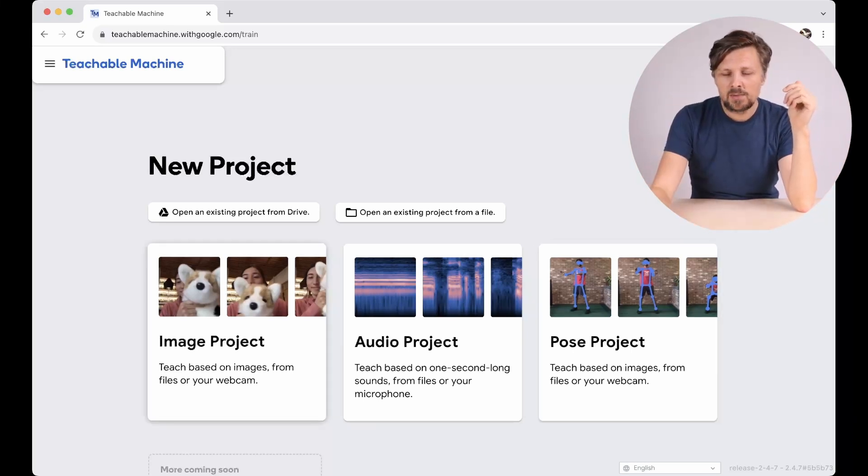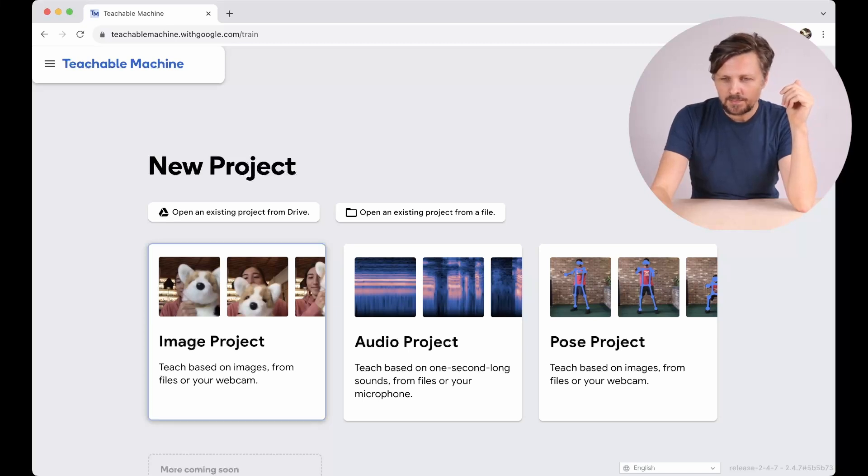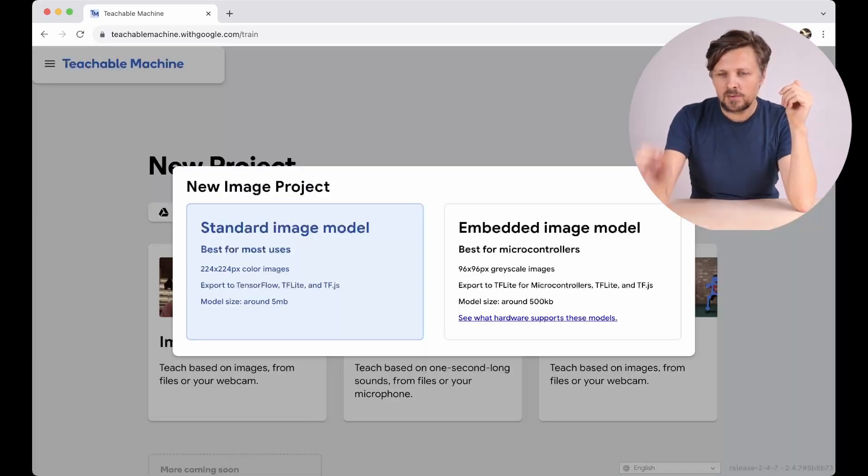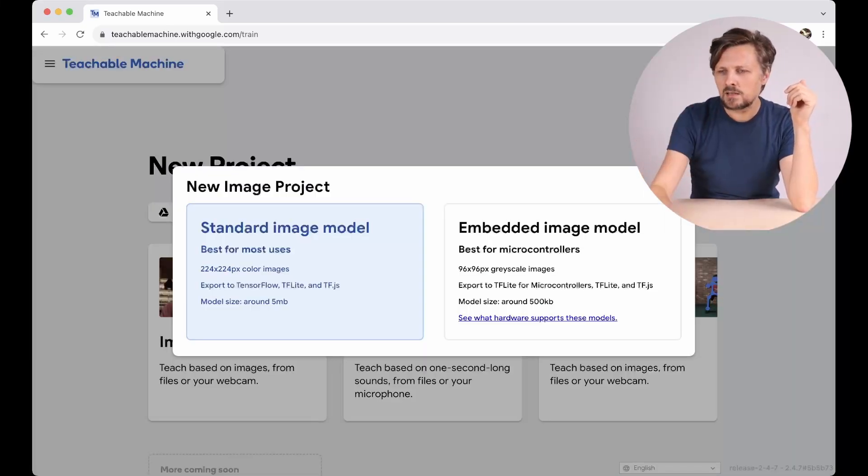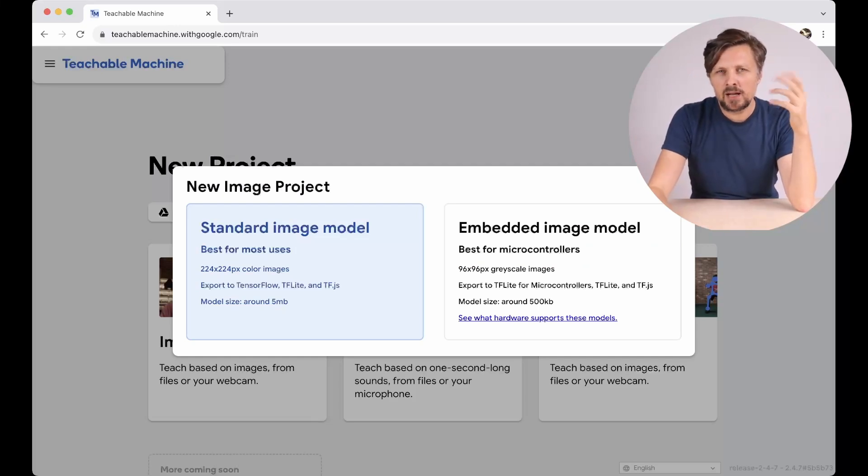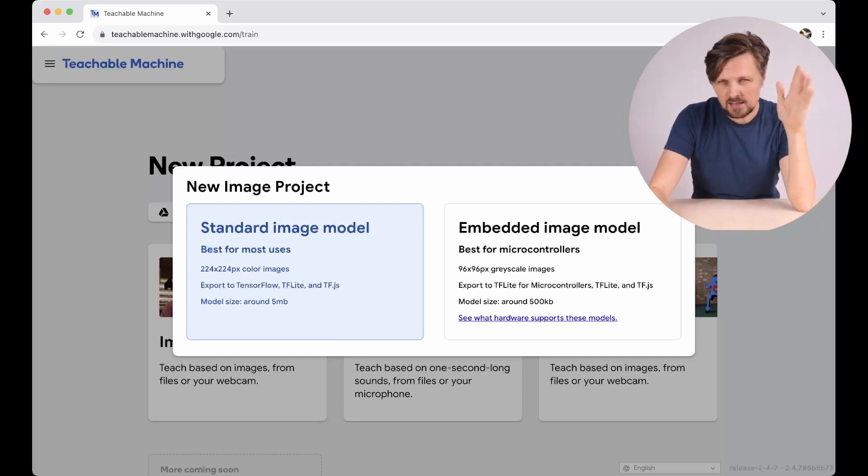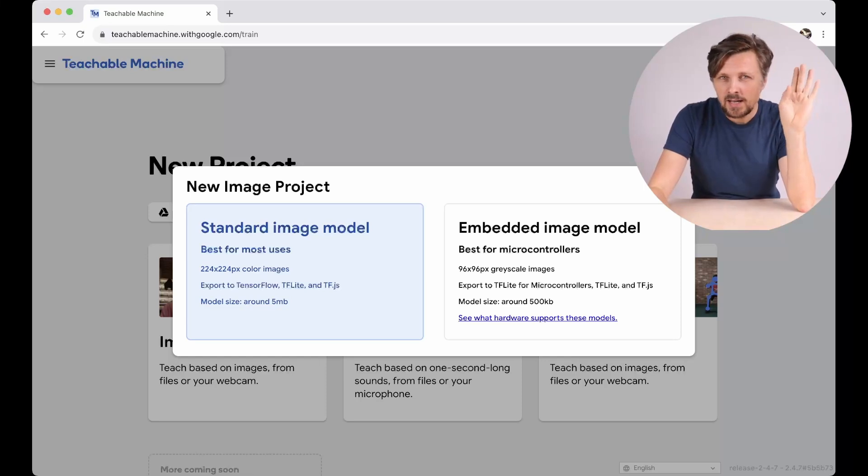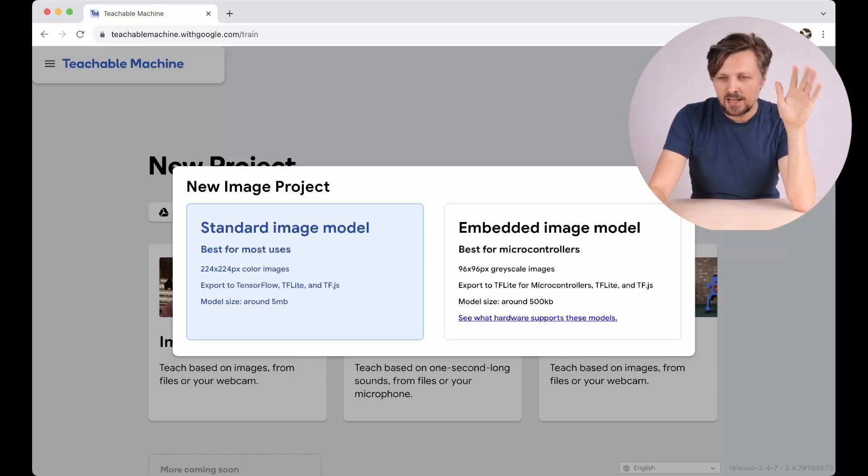Let's go on with image project. This will be the most simple one. And then we have to decide if we need a standard or embedded model. Embedded is for microcontrollers and microcomputers, so let's go with the standard image model.